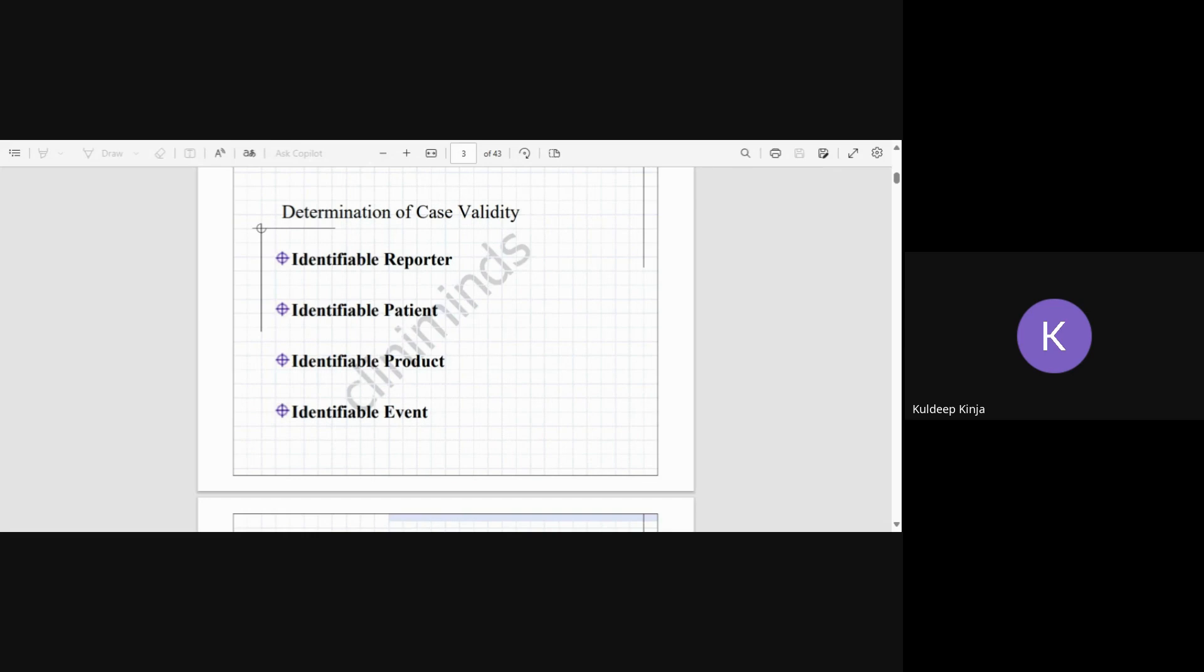That means anything should be present for the reporter through which that reporter can be identified—for example, name, phone number, address, or email address. Then we have identifiable patient. So the patient should also be identifiable, like initials or name, date of birth, any such details should be there, or gender of the patient.